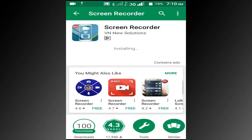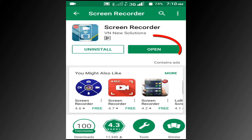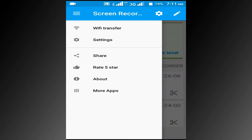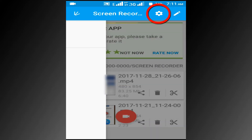The downloading process has been completed. Click on the open button, then click on the settings icon on the top right corner.